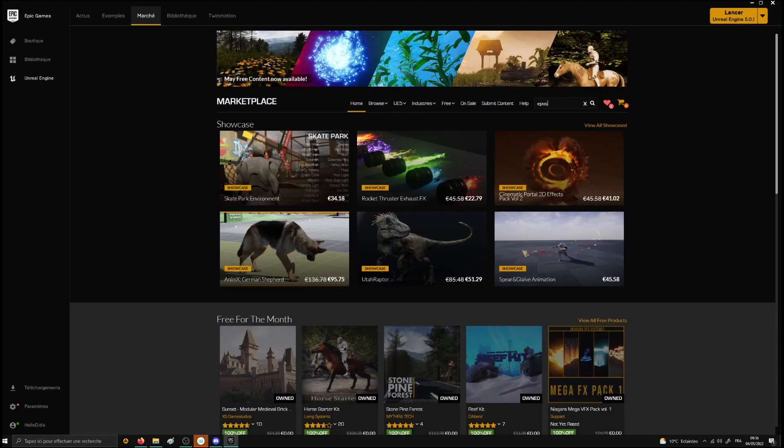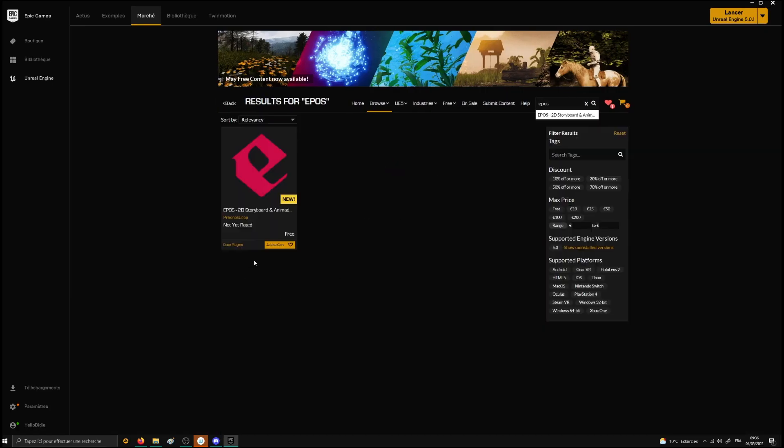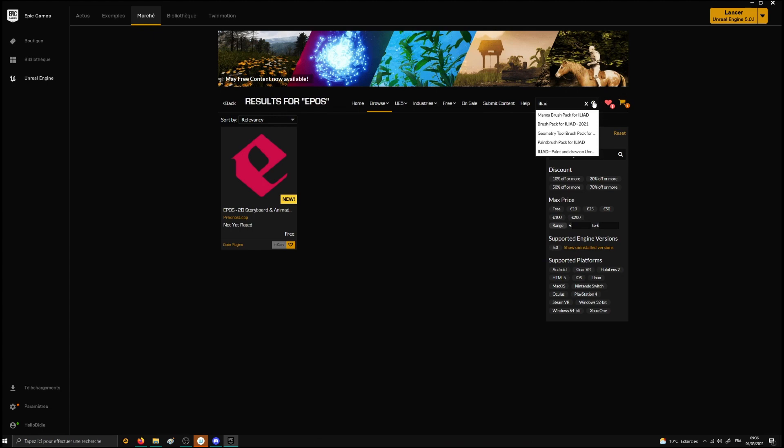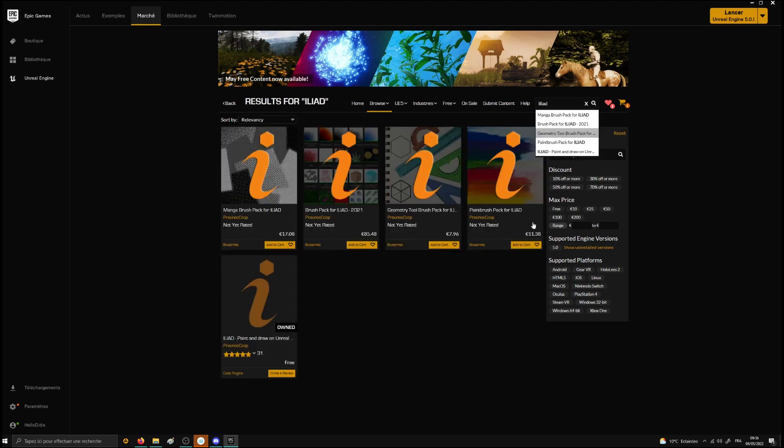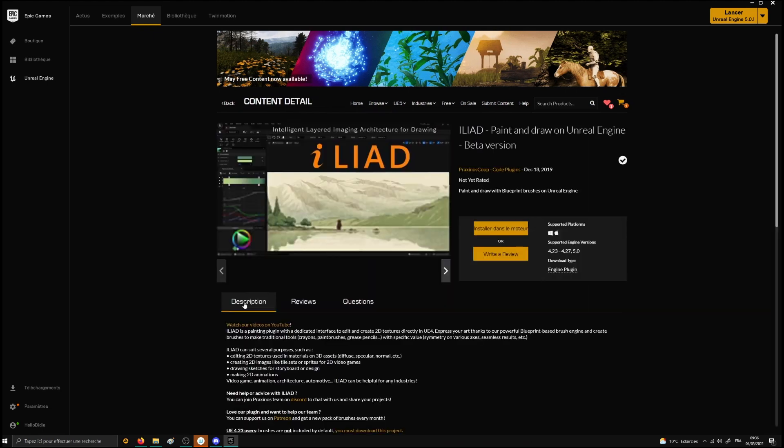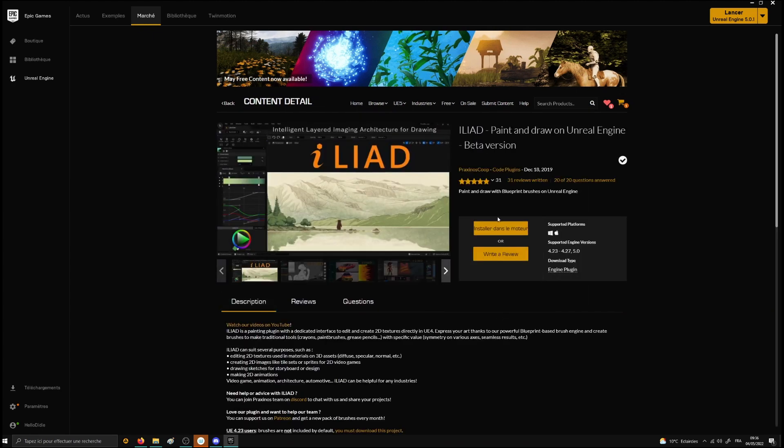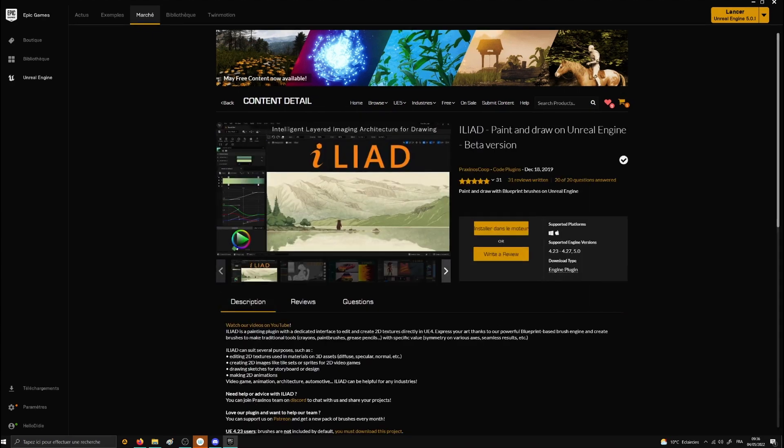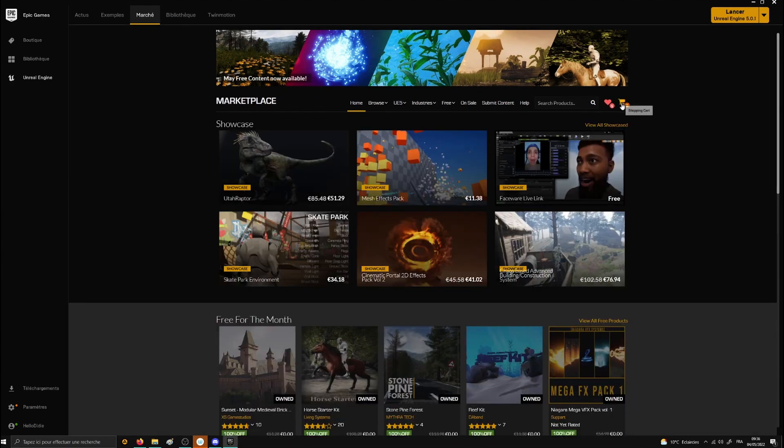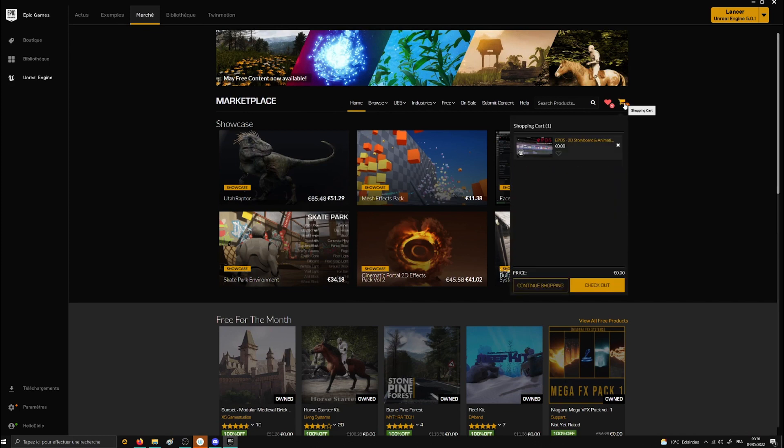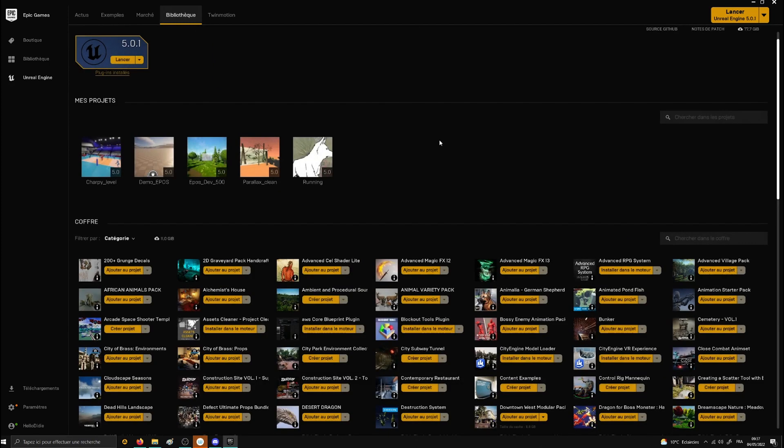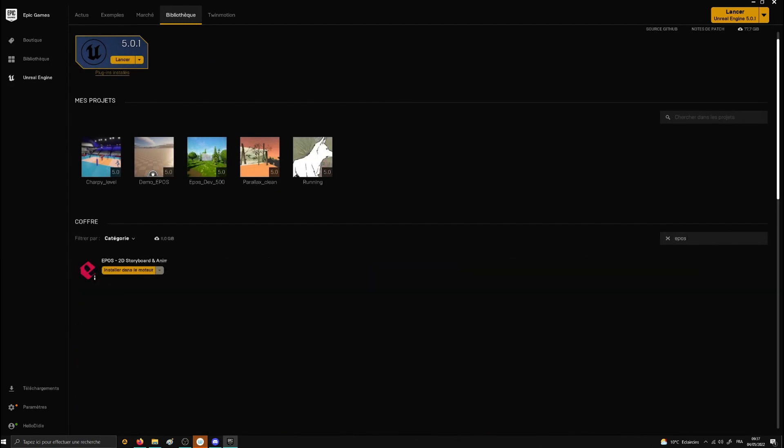Once installed, you will also have to find Epos and Iliad in the marketplace to add them to your cart. Then validate the free purchase to get them both into your Unreal Engine vault. Now install Epos on Unreal Engine 5 and repeat the process for Iliad.